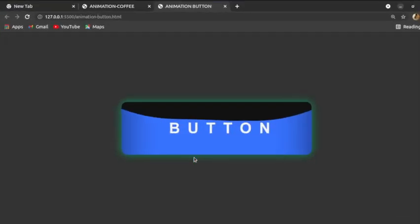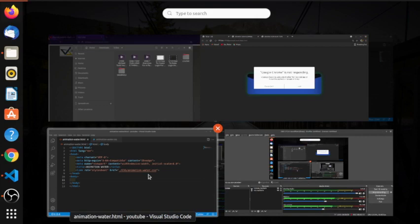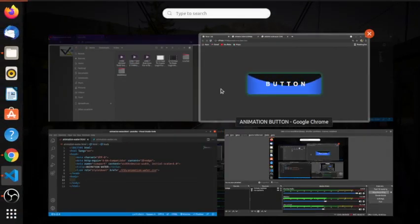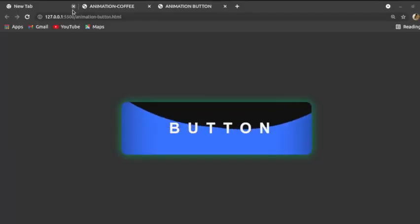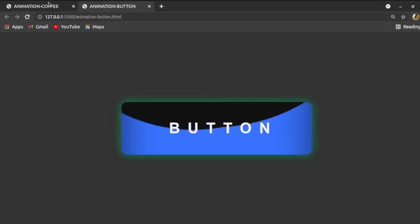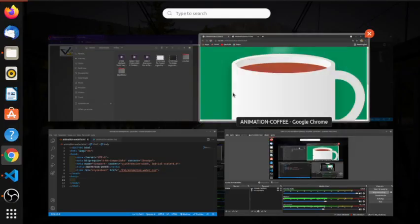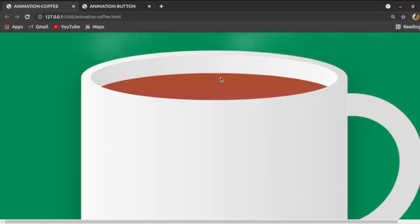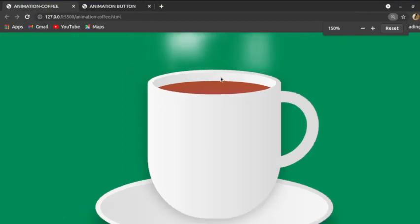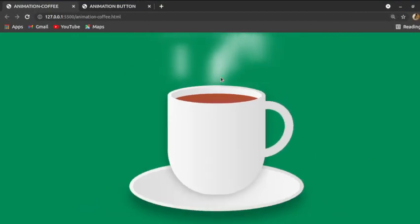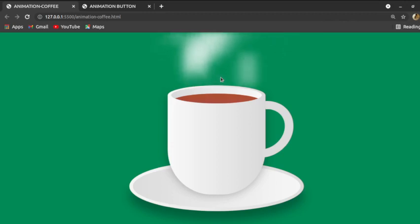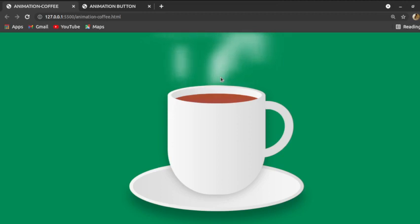Hello class, welcome once again to another tutorial. We have been dealing with most of these — we started with animation-coffee, animation-button, and now we are going to look at animation-water. You can check out our YouTube to see how you can create something like this.